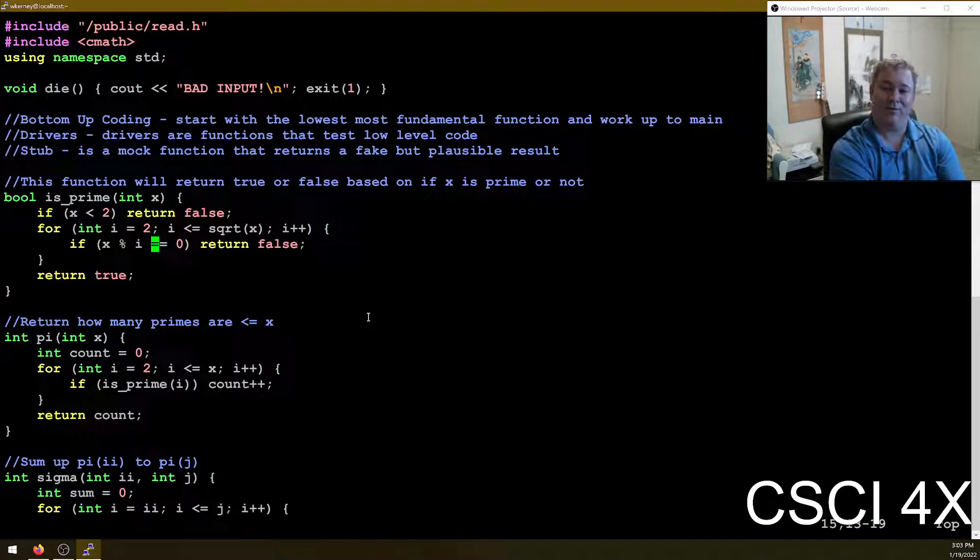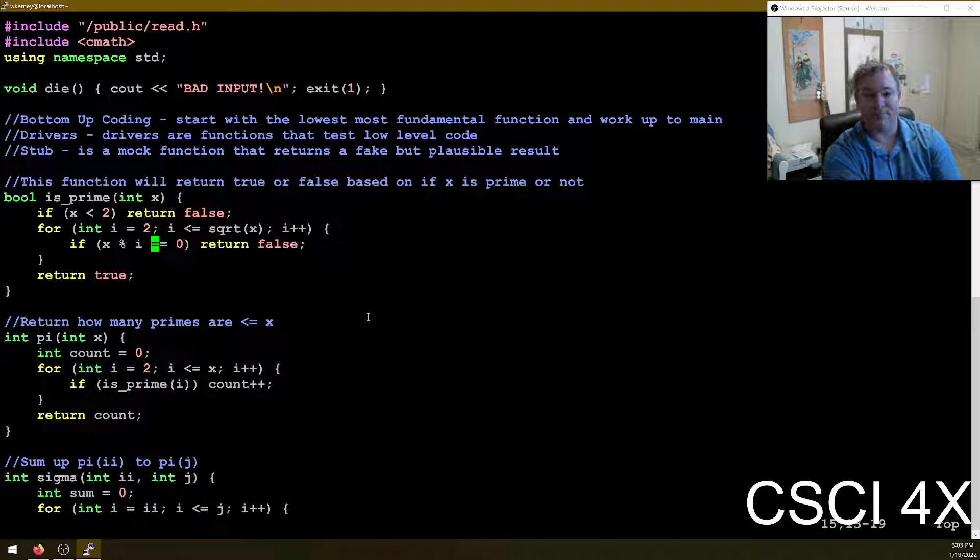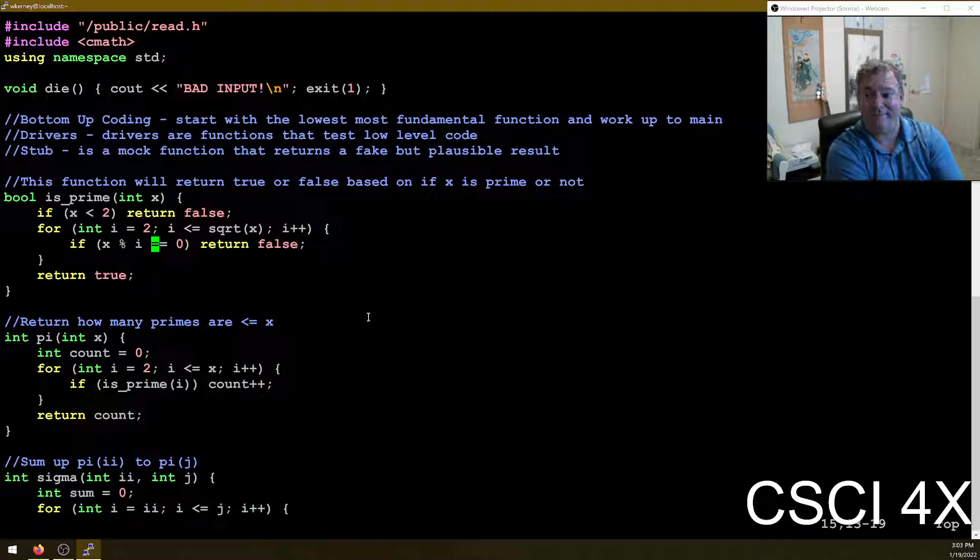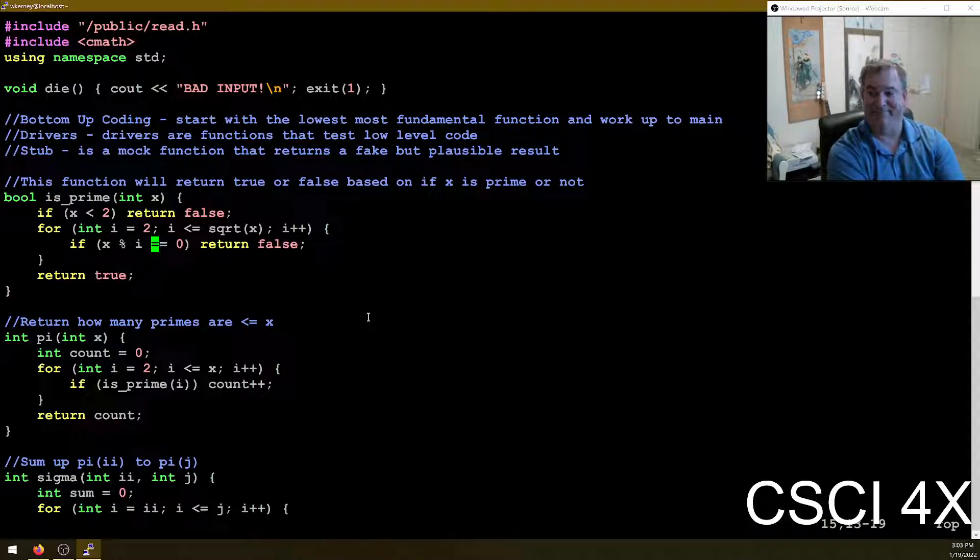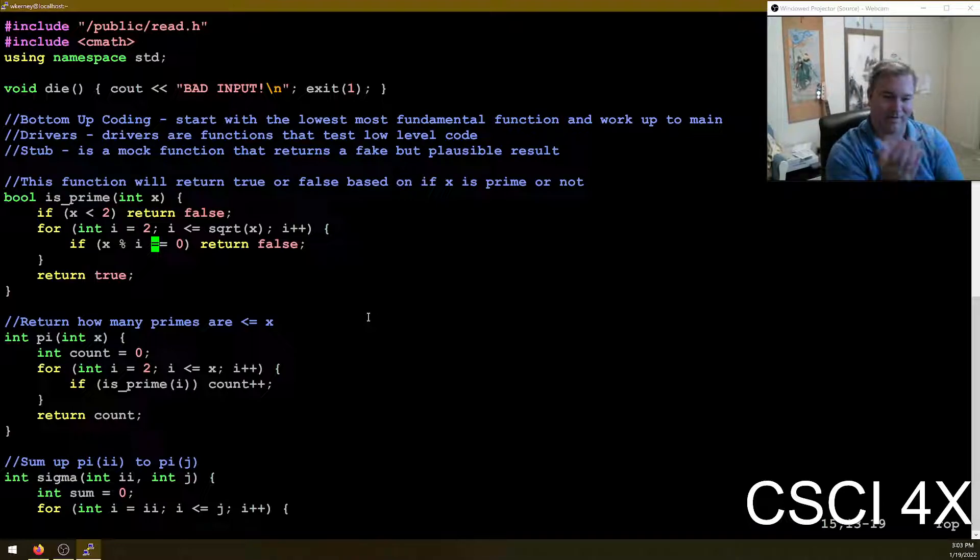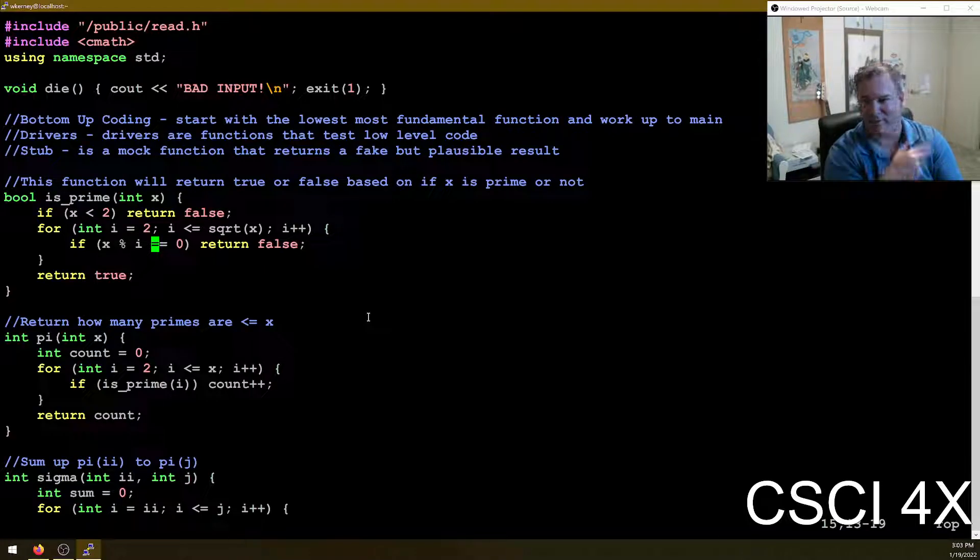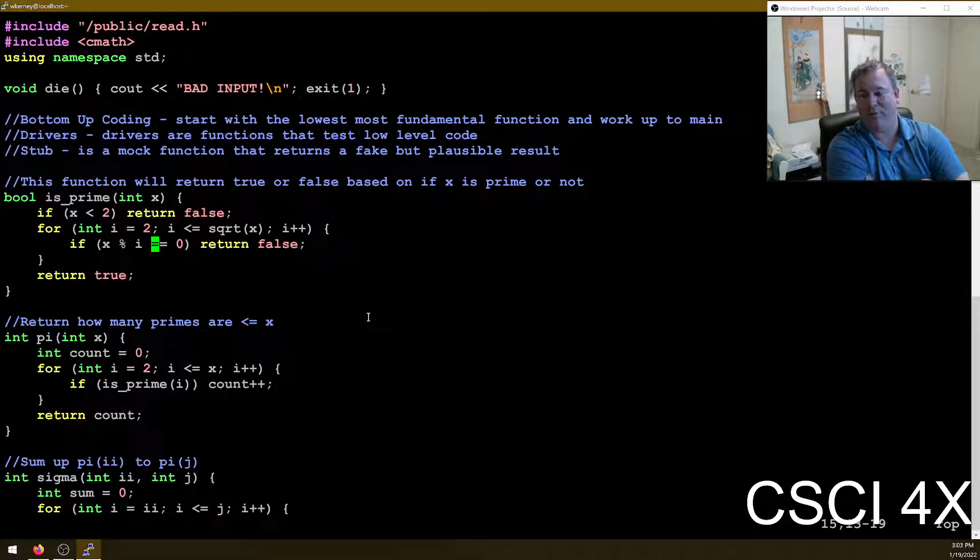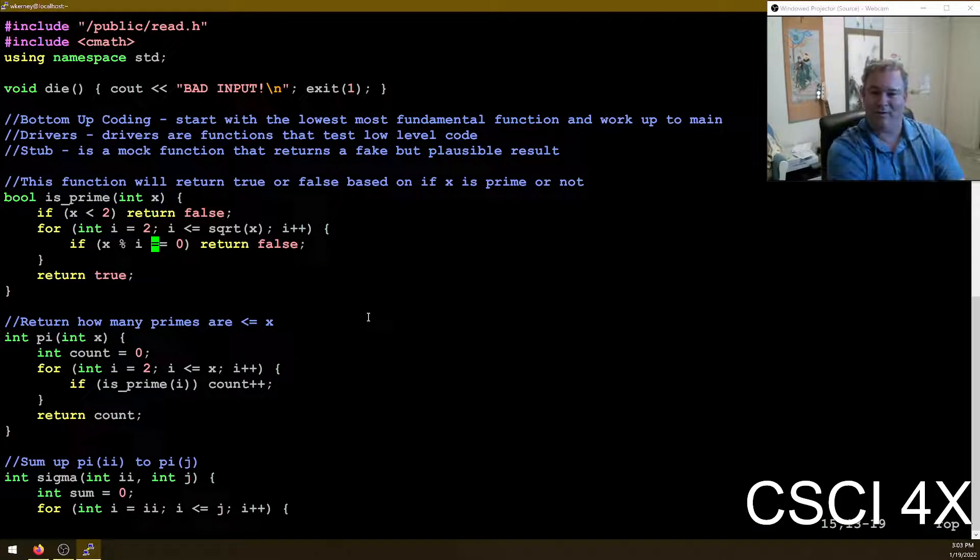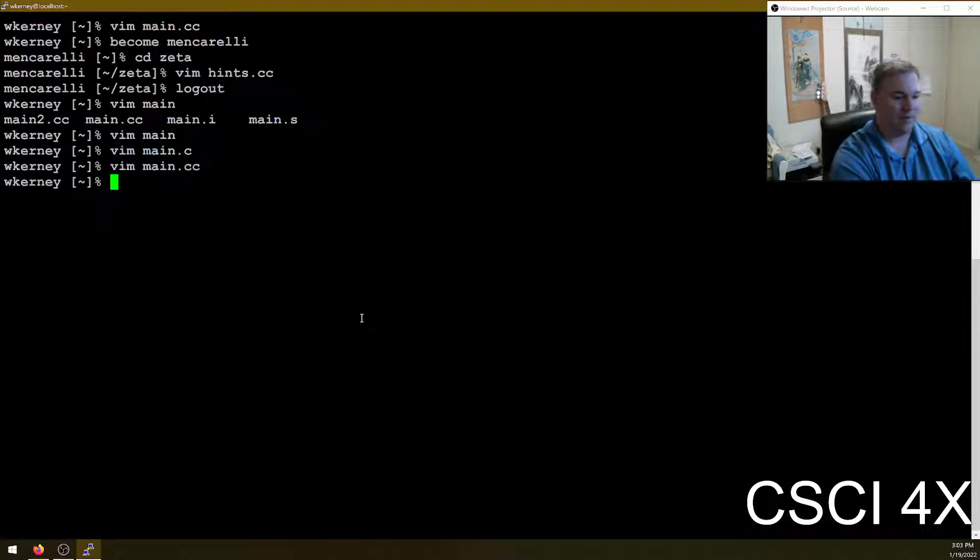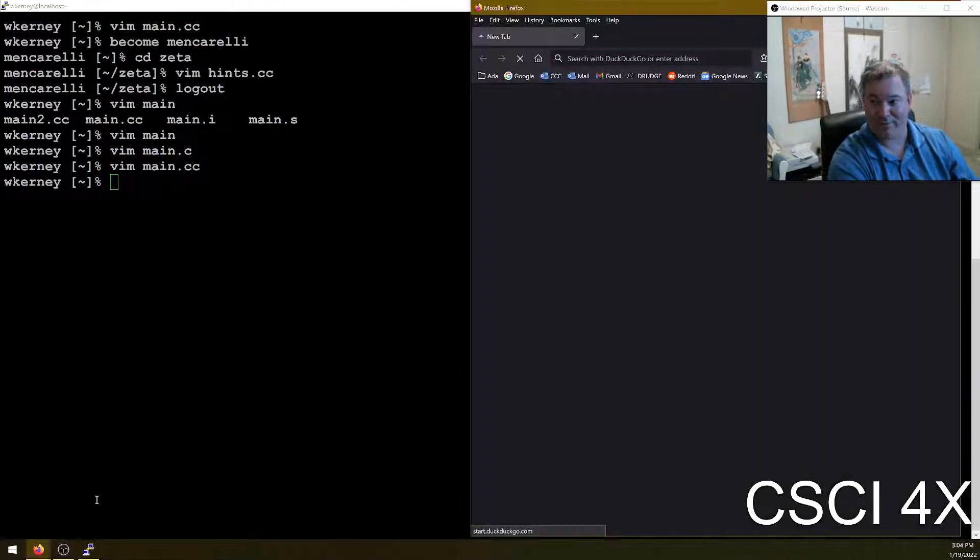So if you run Miller-Robin and you pass it in 35, it's a hundred percent accurate if it says no. So if you pass the number Miller-Robin, it says, nope, it's not prime. You are a hundred percent guaranteed it's not prime. But if Miller-Robin, you pass it 35 and it says it is prime, there's a 75% chance it's right. There's a 25% chance you're wrong. And so you run it again on a different random number.